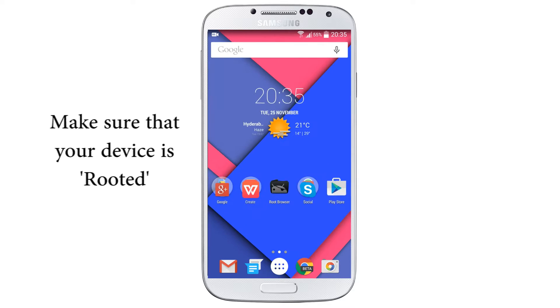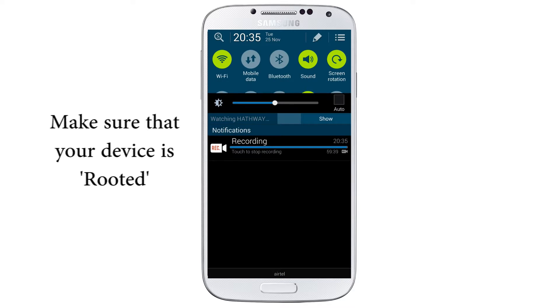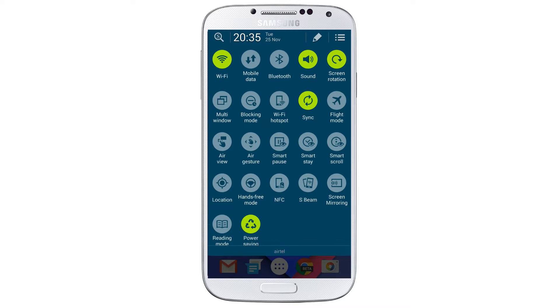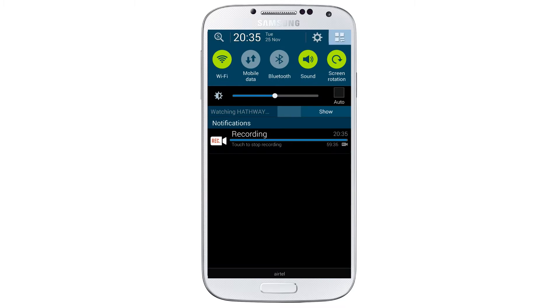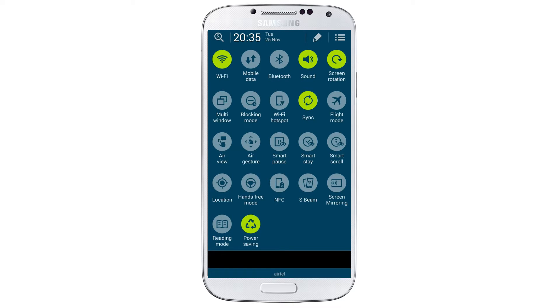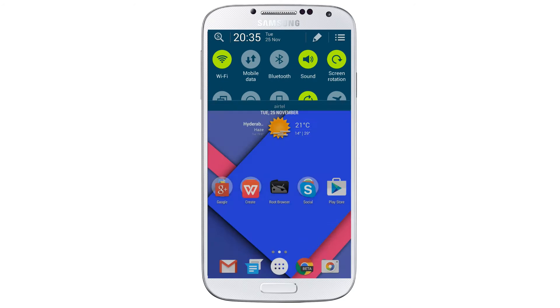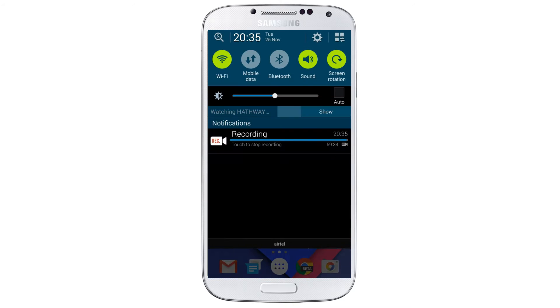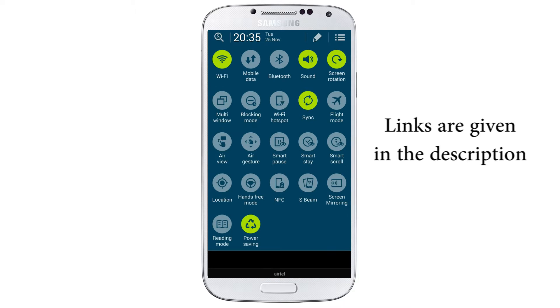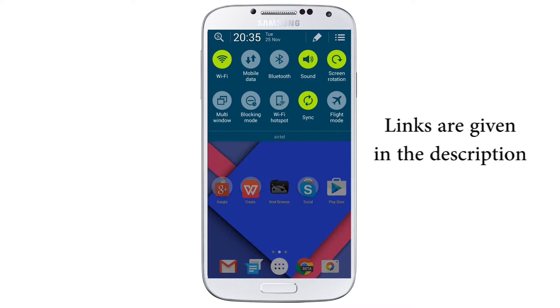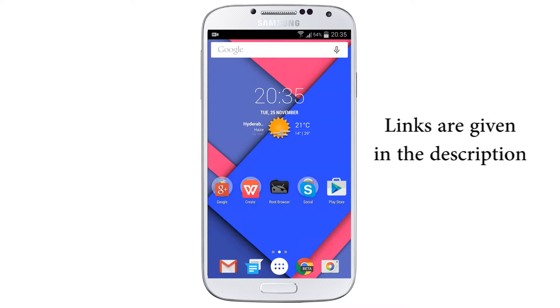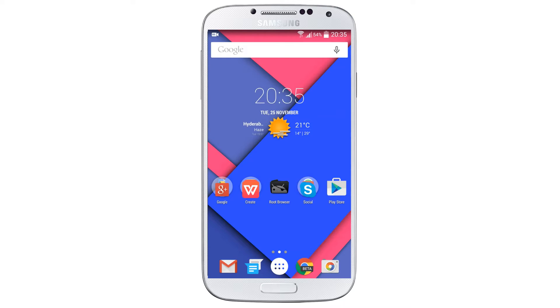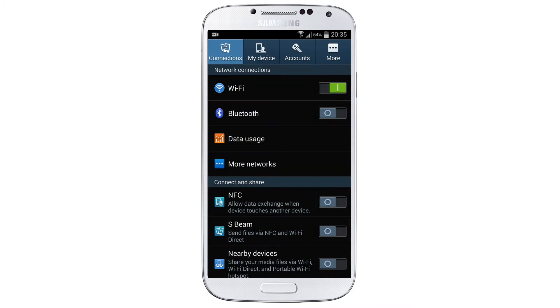I have shown you in my previous videos how to install the quick settings of Samsung Galaxy S5 on your S4. If you want this quick settings on your S4, I have given a link in the description. In this tutorial I am going to show you how to change your S4 settings into S5.